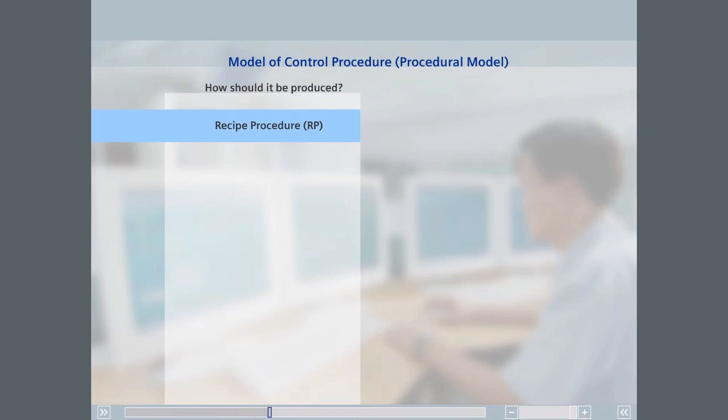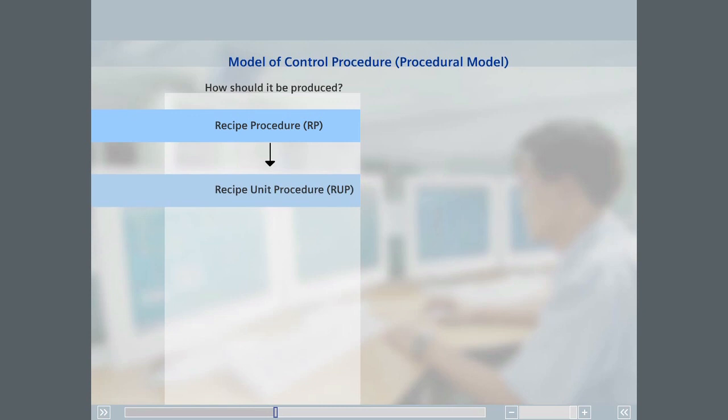The recipe procedure is comprised of an ordered set of recipe unit procedures. A recipe unit procedure runs on a unit and implements a process stage. At any one time, a unit can only be allocated to one batch.